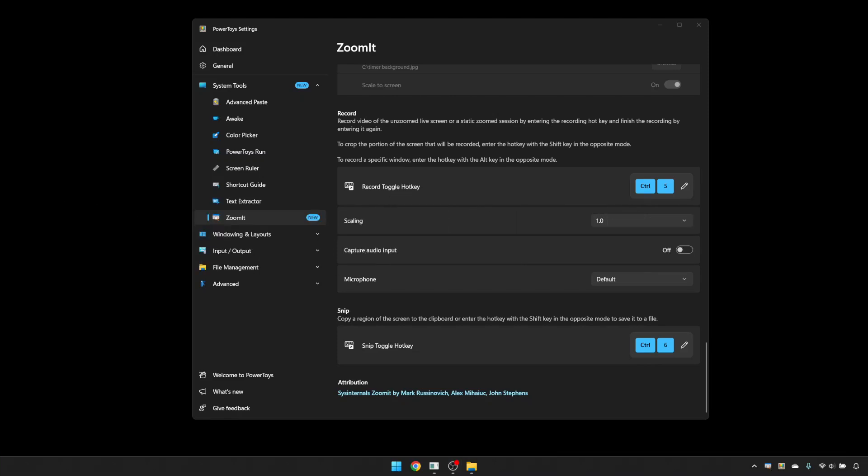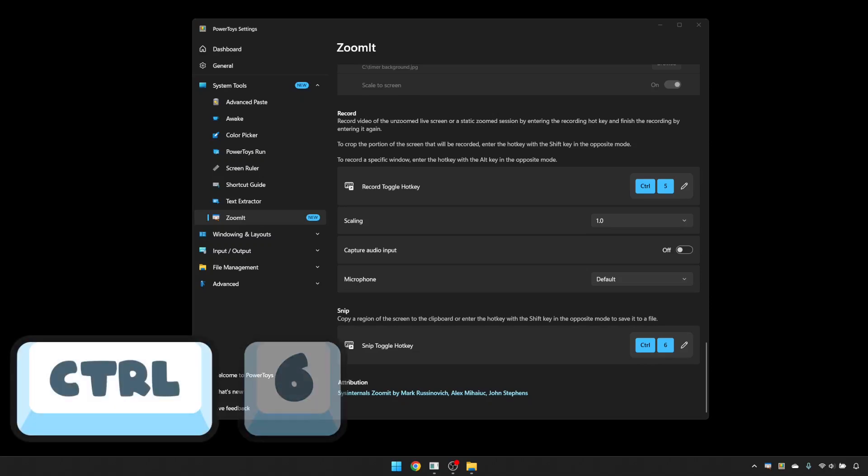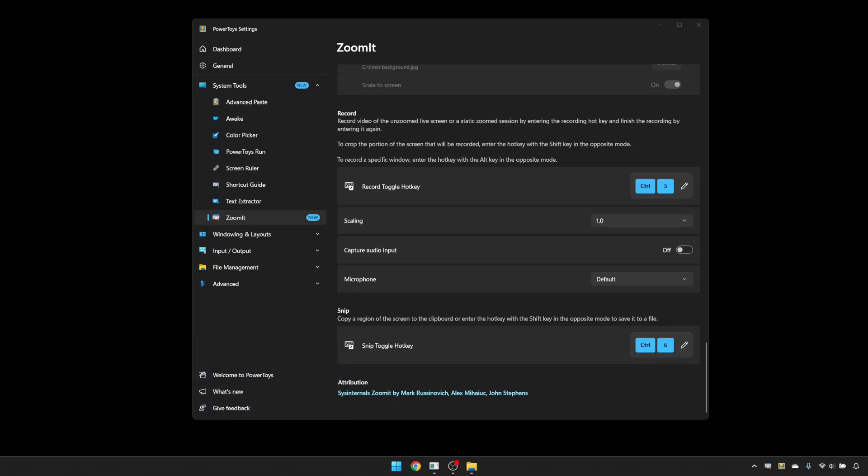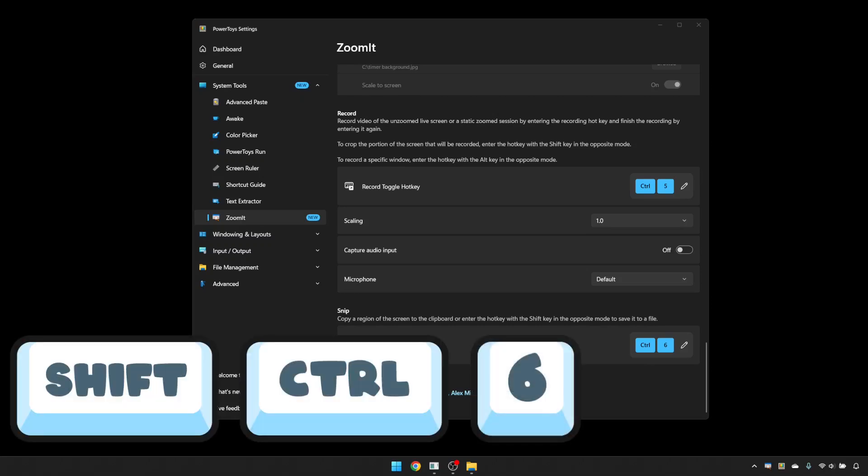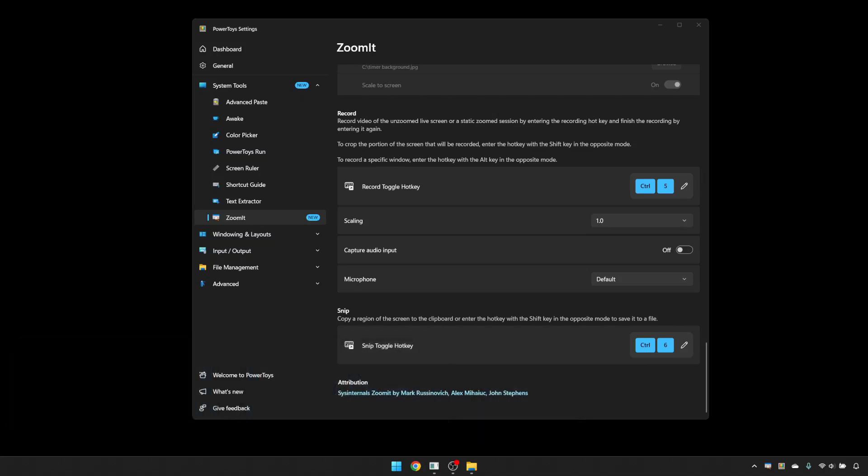As pretty much everybody already has some kind of screen capture tool on their PC, the snipping tool is not as useful as the screen recorder, but it's there if you need it. You can capture a section of the screen by holding Control and 6, which will send it to the clipboard. Shift, Control and 6 will send it to a file and a save dialog will pop up.